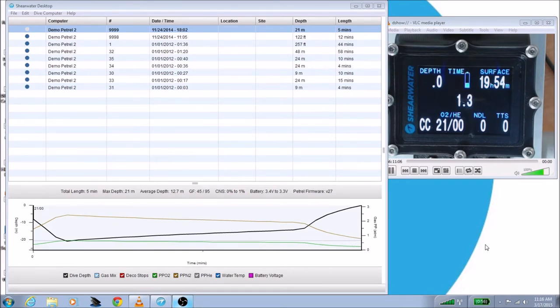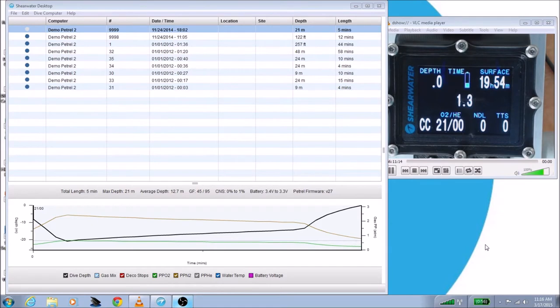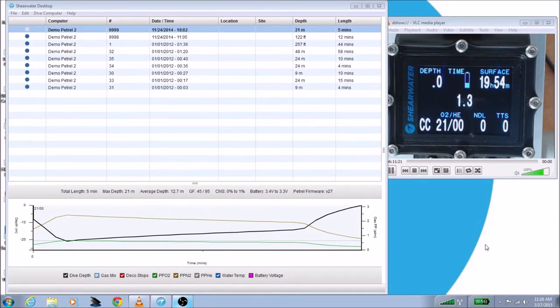So it used to be that in order to update your firmware, you had to go to our website and find the firmware for your dive computer, download it, extract it, and then convince Shearwater Desktop to install it on your dive computer. That was a laborious and error-prone process. So we've changed the way that it works substantially.